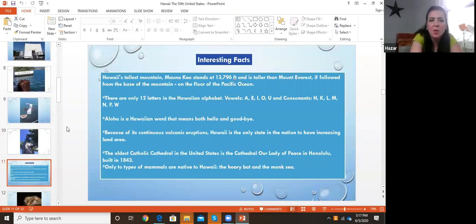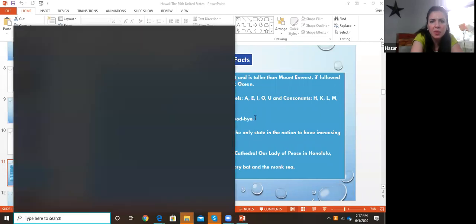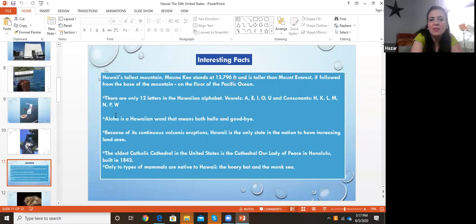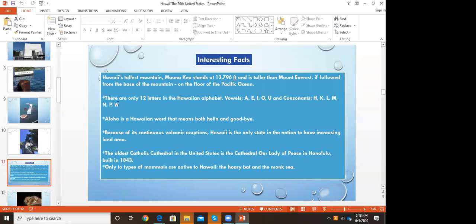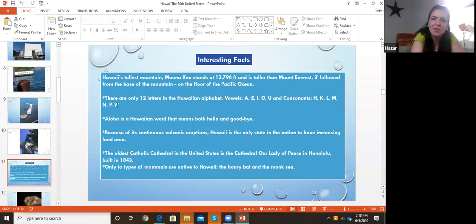Interesting facts about Hawaii: Hawaii's tallest mountain, Mauna Kea, stands at 13,796 feet and is taller than Mount Everest when measured from the base of the mountain on the floor of the Pacific Ocean. We all think Mount Everest is the tallest, but if you'd like to go to a taller one, you have to go to Hawaii.